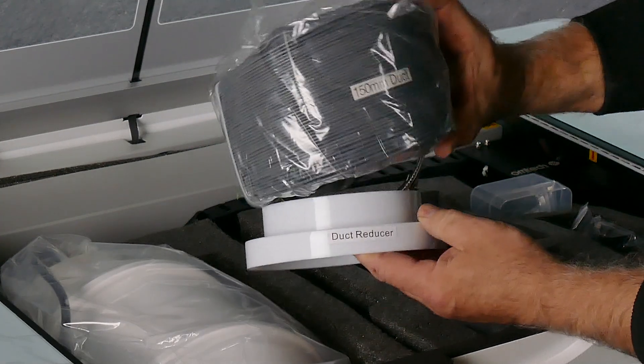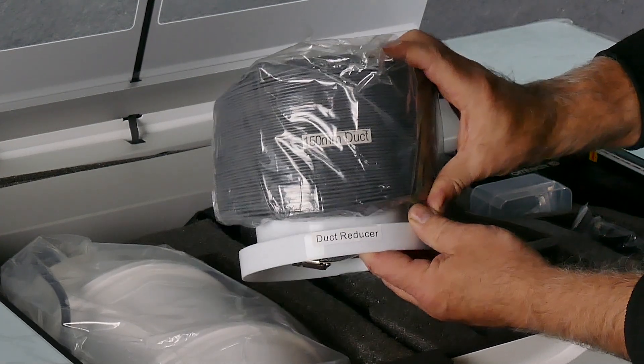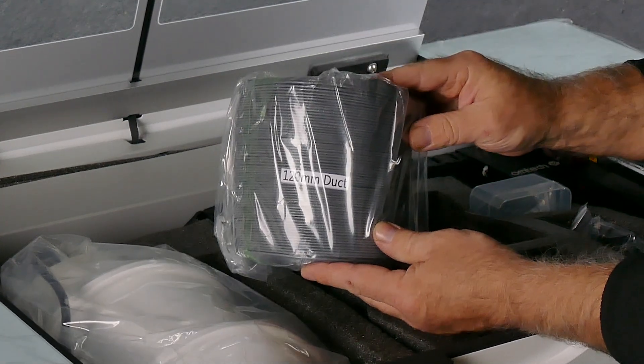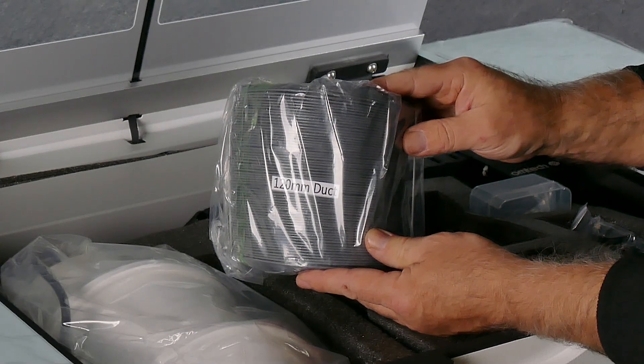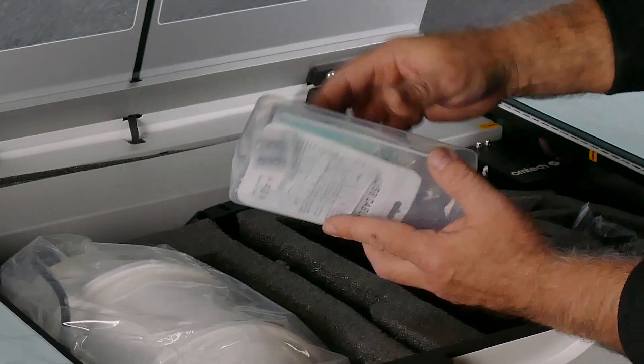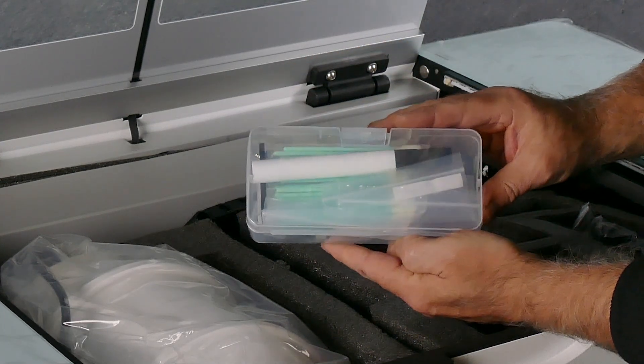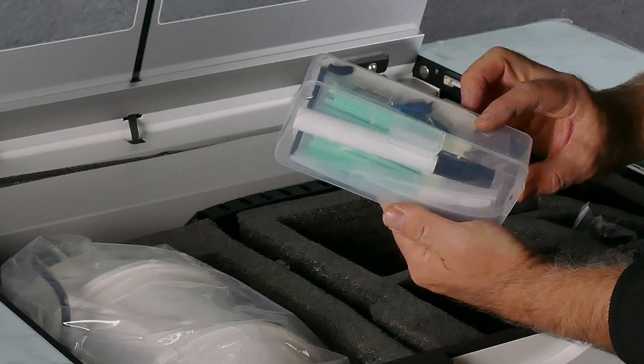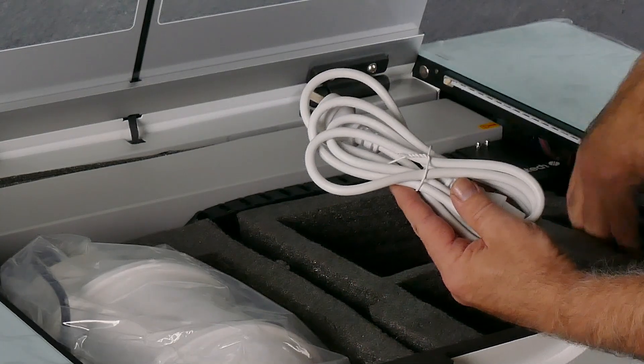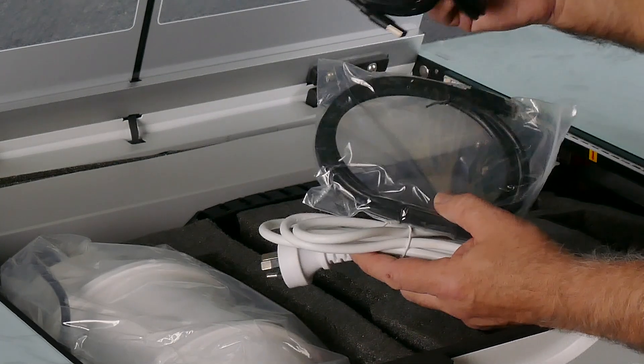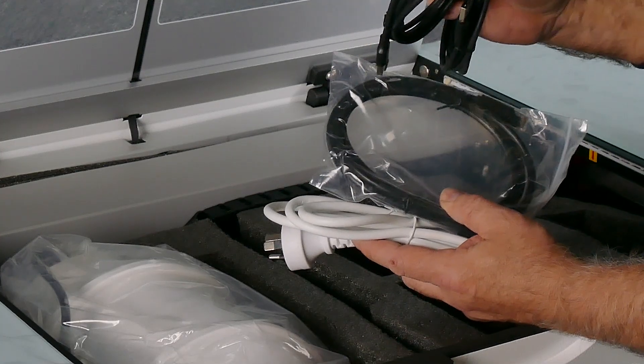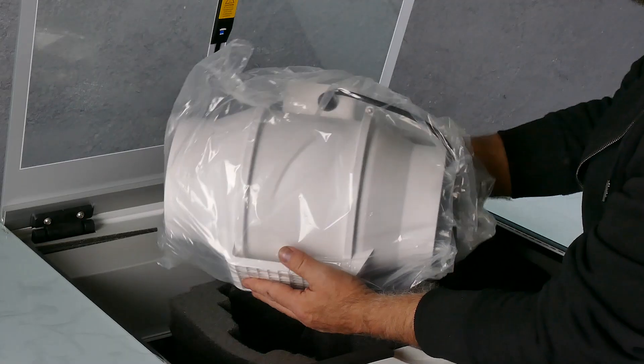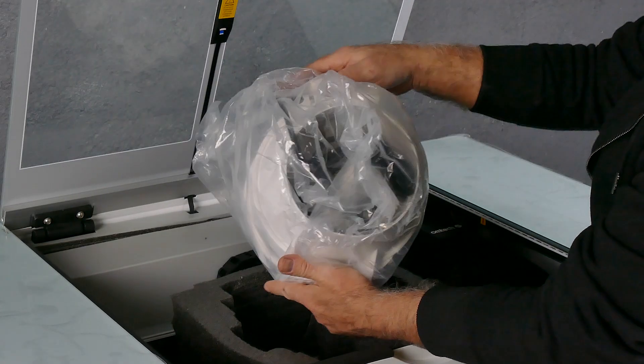This is the 150 millimeter duct as well as the duct reducer, and that goes on to the extractor fan. Also the 120 millimeter duct. In this little box are some bits and pieces like the USB stick, spare fuses, keys, cleaning swabs, texture, and that's your power as well as some USB leads. That's the 60 watt extractor fan, and that's controlled with a remote control.